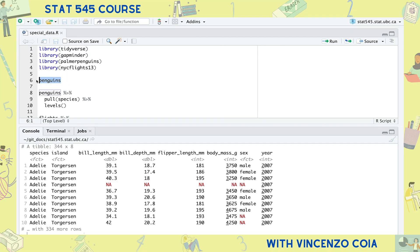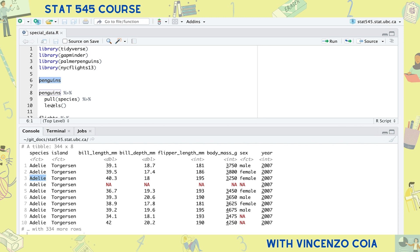The penguins dataset is an example of a dataset that contains factors. The species, island, and sex columns are all examples of factors — you can tell because it says FCT underneath the column. A factor is basically a categorical variable and observations are made on these categorical variables. For example, with the species column, we have the Adelie penguins that we see here.